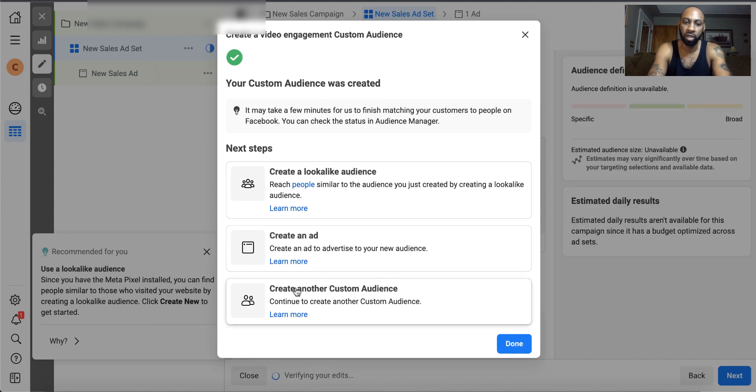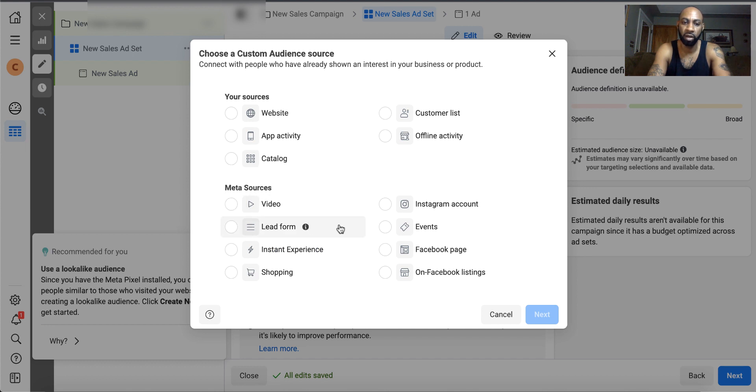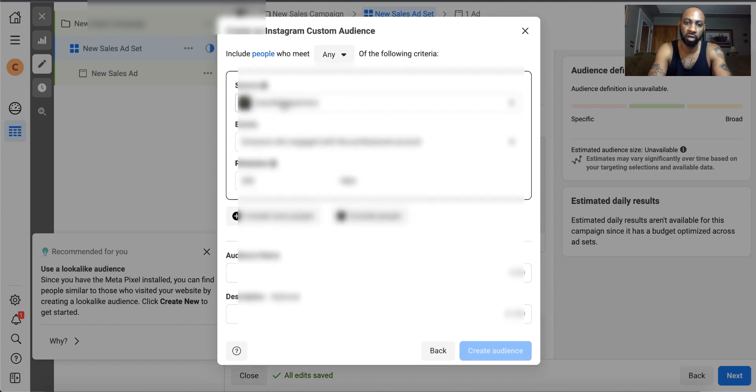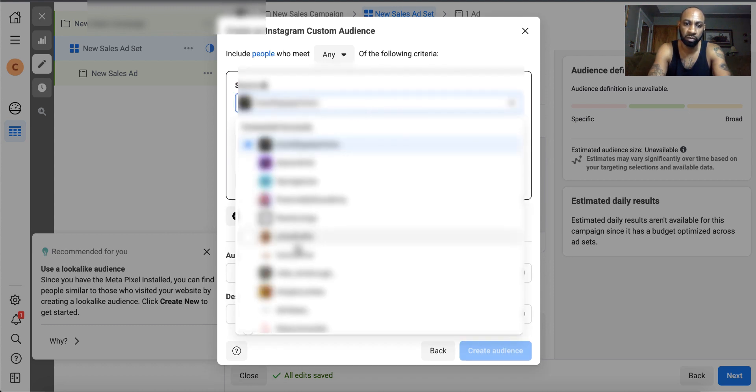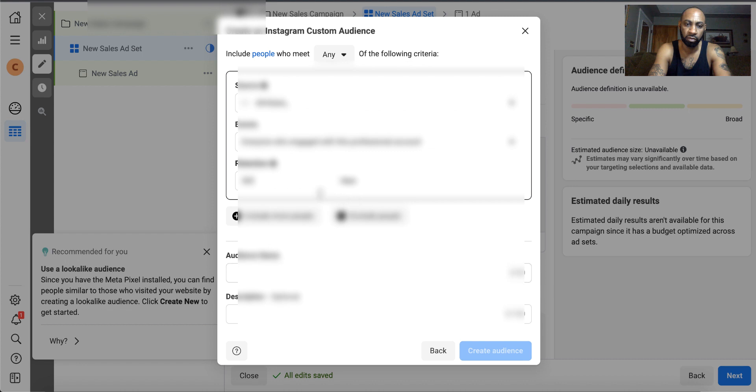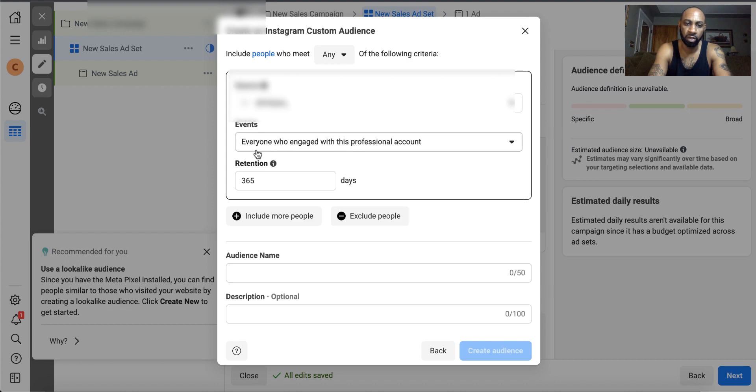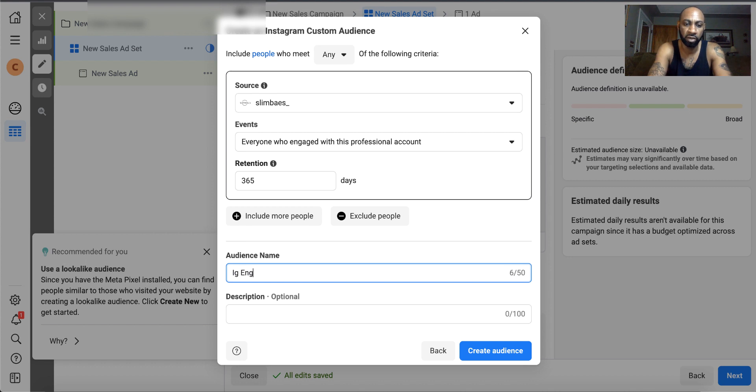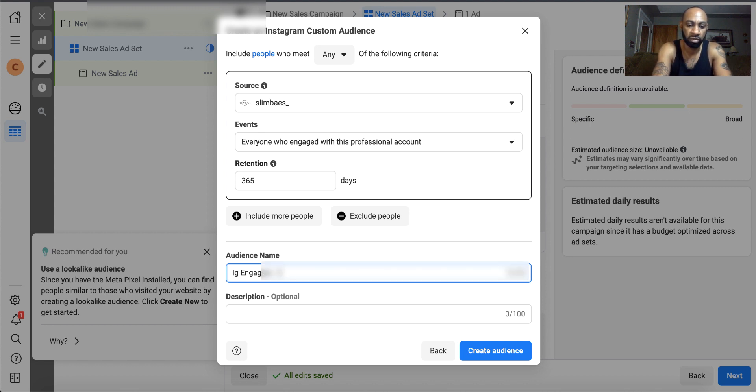You're going to go ahead and create another custom audience. Now this one is an Instagram account. So if you're running ads on Instagram as well, make sure you choose the Instagram account. And then you're going to choose everyone who's engaged with your professional account, 365 days. So I just put IG Engagers dash 365, and then I put the page name. Then I hit create.